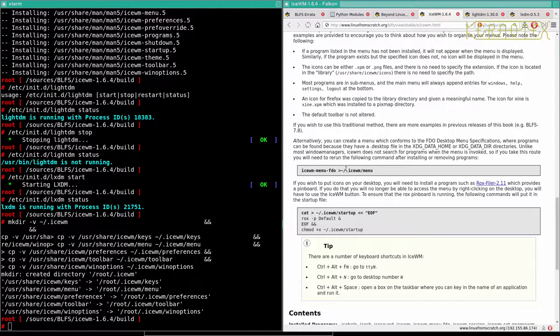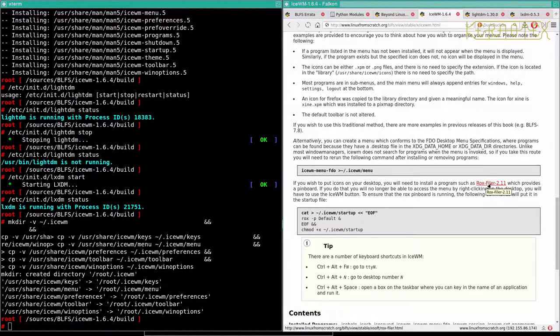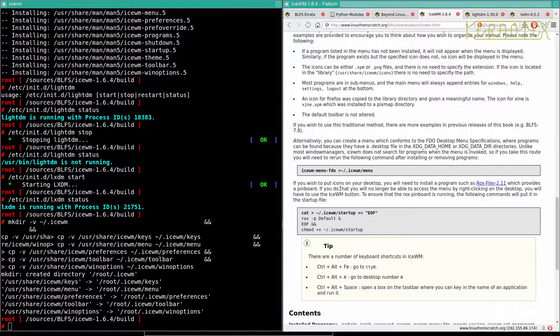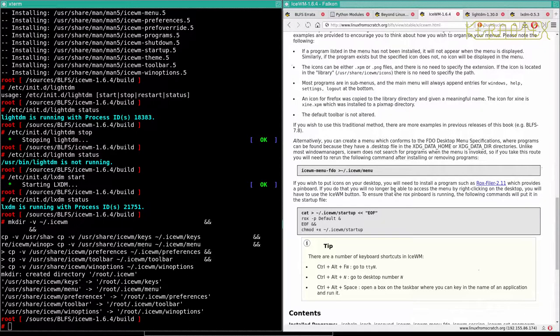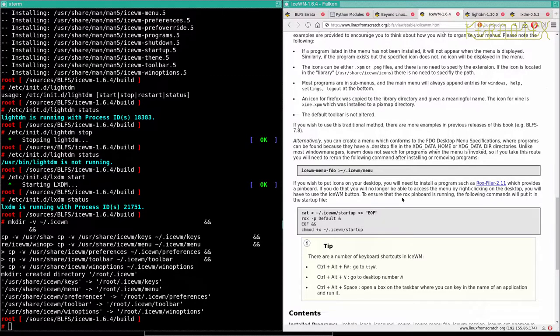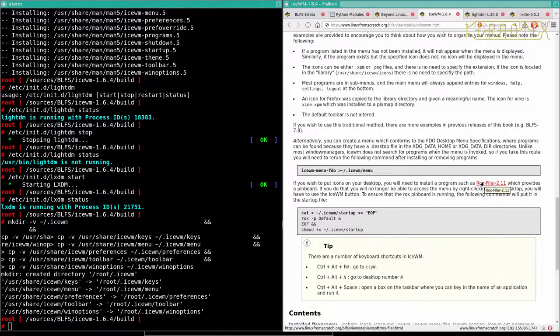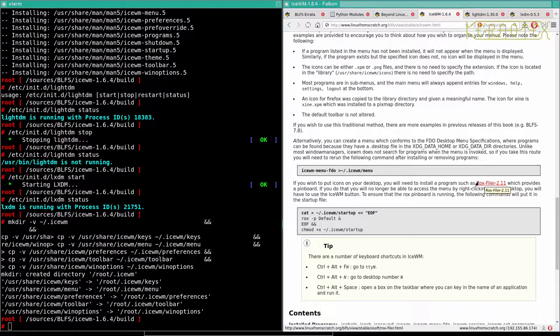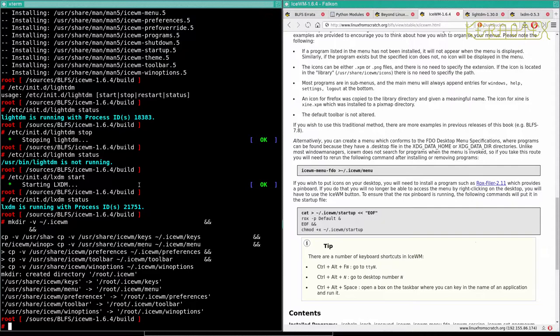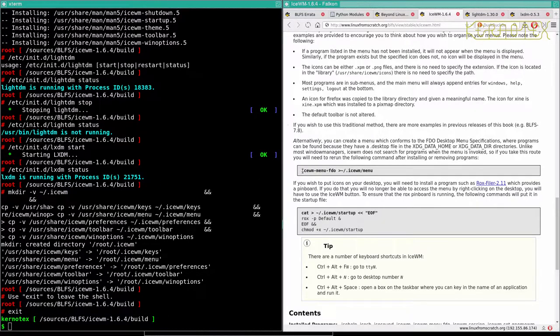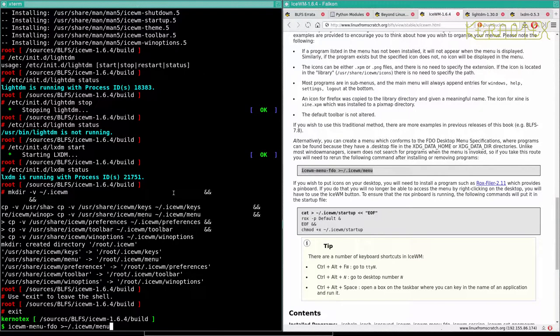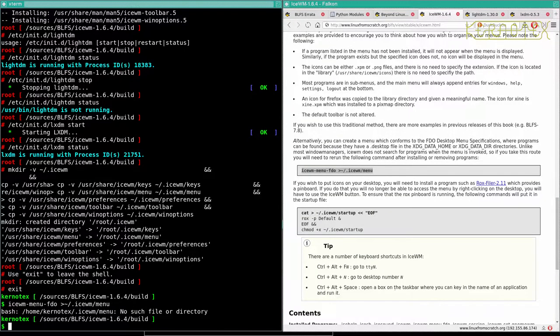Here's how to create a menu command. If you want to put icons on your desktop, you'll need to install a program such as Rox Fido, which provides a pinboard. If you do that, you'll no longer have access to the menu by right-clicking on the desktop. You'll have to use the ISWM button. And you have to add that to the startup. So we could install this. Let me just think what to do. Let's come out of here first and install this. Let's create a menu. So let's try it.